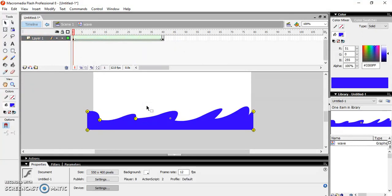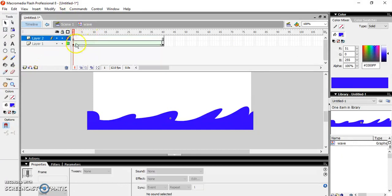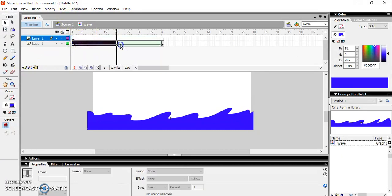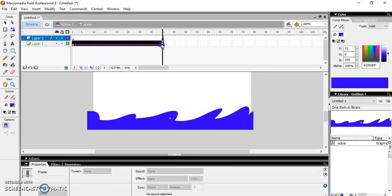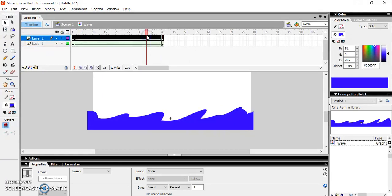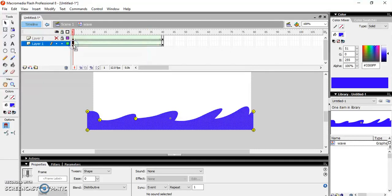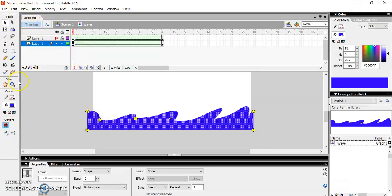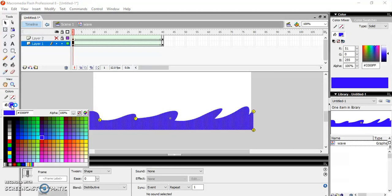Now adjust the position of this again here, and again test this one. I think it's perfect. Now I need to give more depth to my wave, so what I'm going to do is create another copy with a lighter shade which will give depth to my wave. For that, create a new layer, select all the frames, hold on your Alt key and shift it like this.